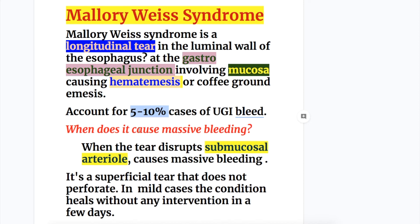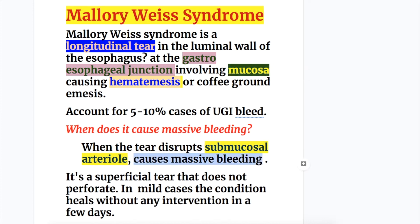When does it cause massive bleeding? When the tear disrupts a submucosal arteriole. Usually it involves mucosa only, but if the tear disrupts the submucosal arteriole, it causes massive bleeding. Otherwise it is a superficial tear that does not perforate, and in mild cases the condition heals without any intervention in a few days time.